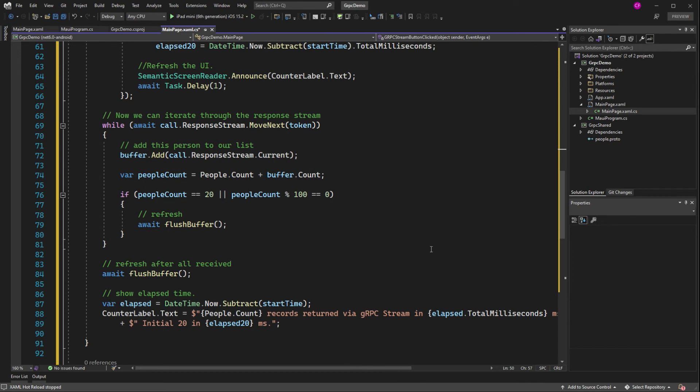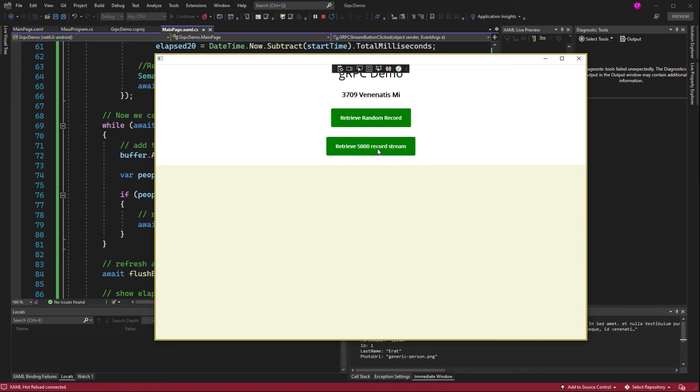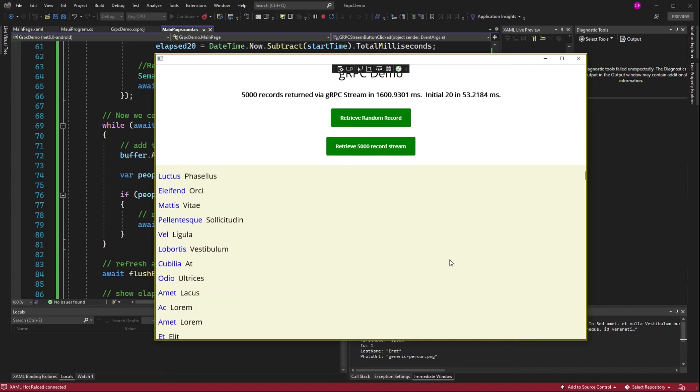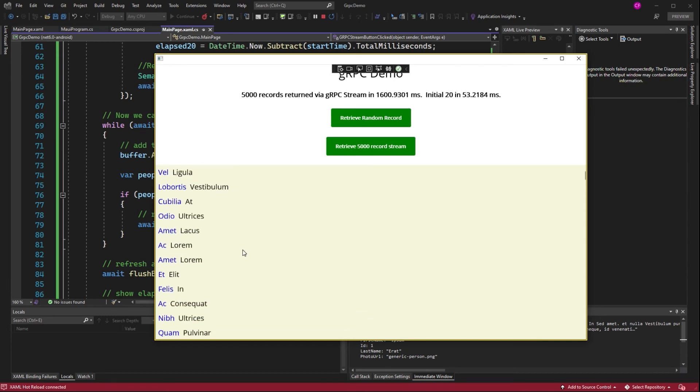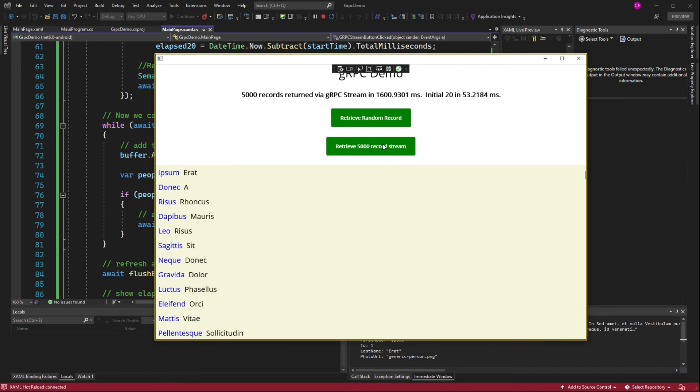So let's go back to Windows. Here we go. Here's a random person. Here's our 5,000 people that get streamed. And it works just like it did before, except it looks a little nicer.